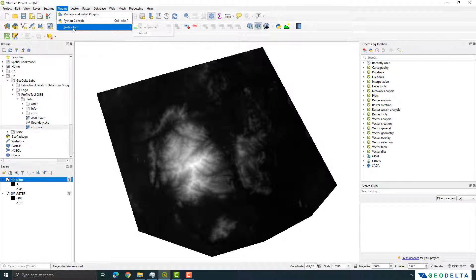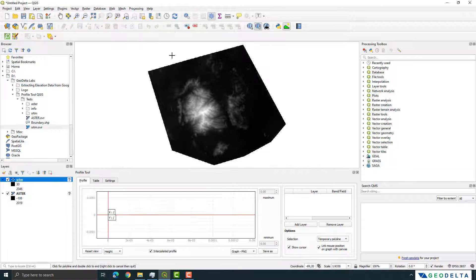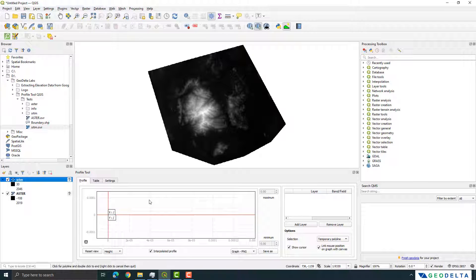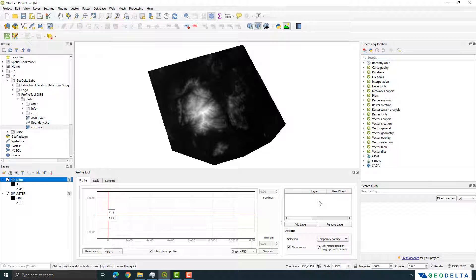And you can do that quite simply by using this profile tool. All you have to do is just open this Terrain Profile option and from here you can not only get the cross-section of a DEM for only one layer, you can actually add multiple layers over here and you can do some sort of an on-the-spot comparison as well. That's actually what's so cool about this tool.